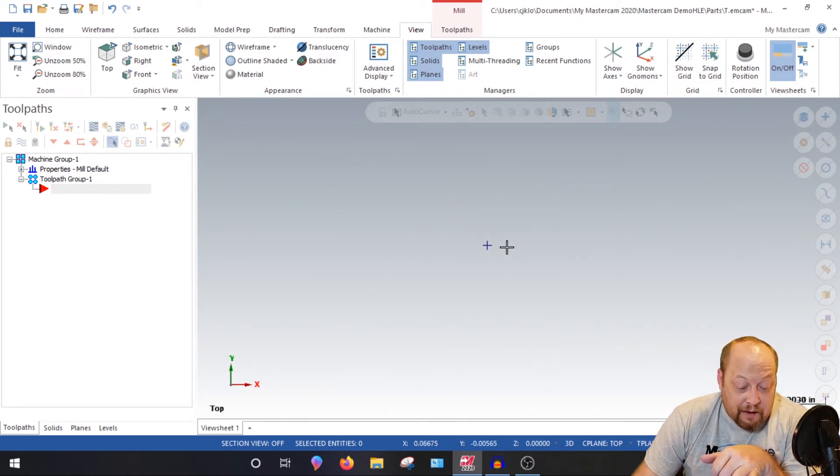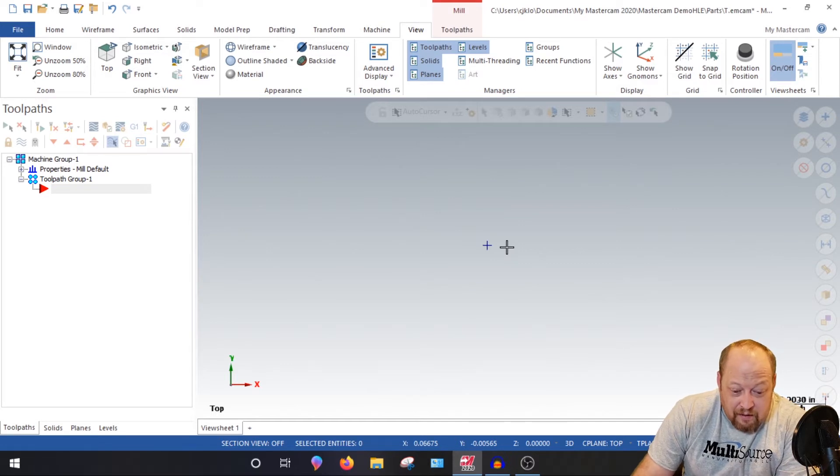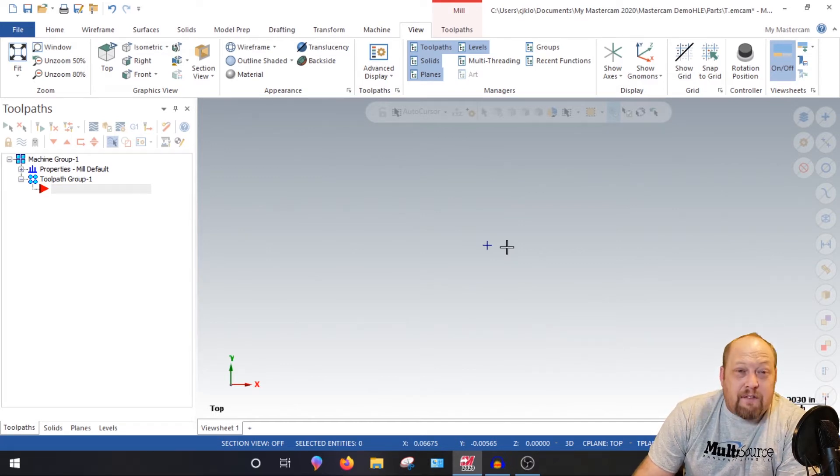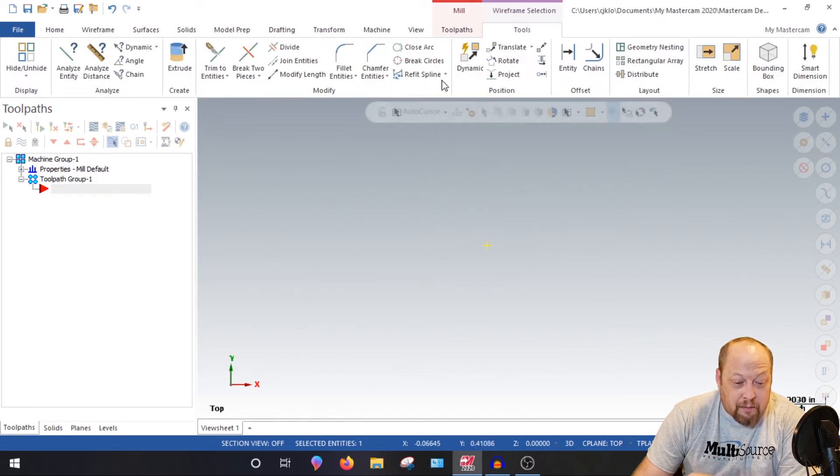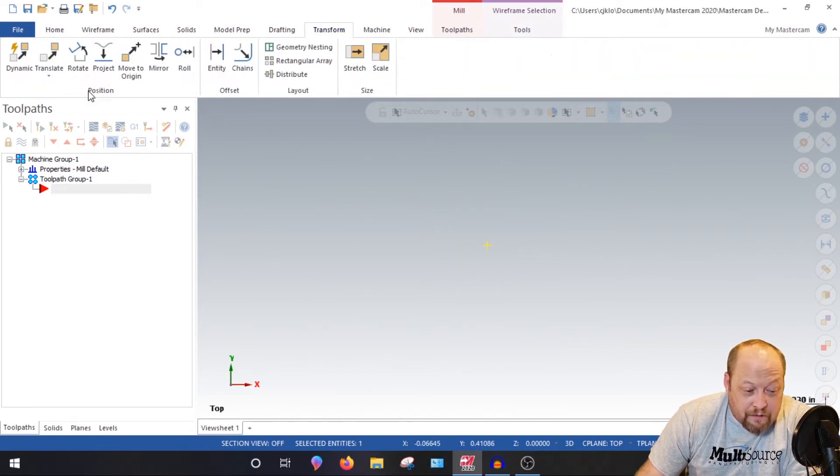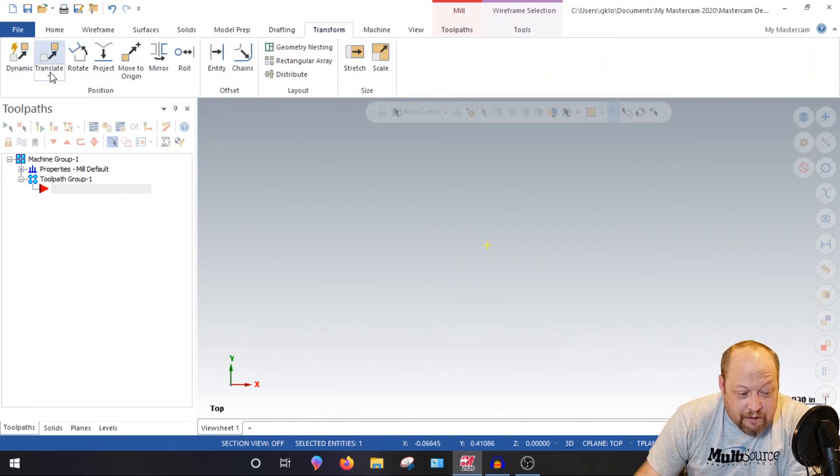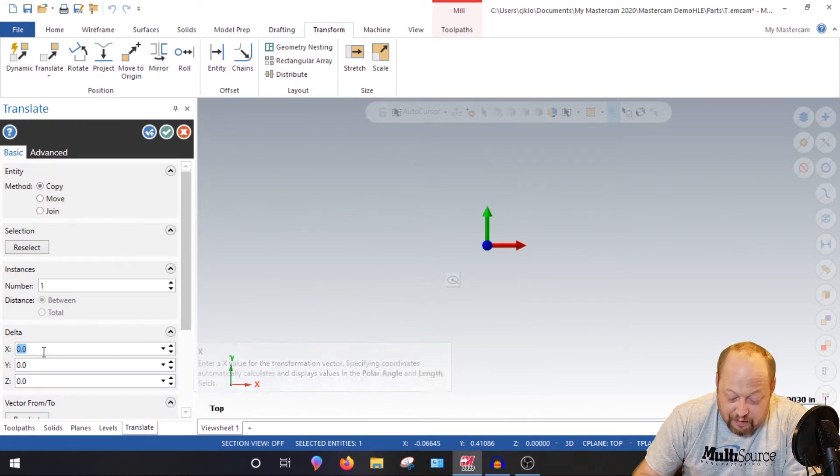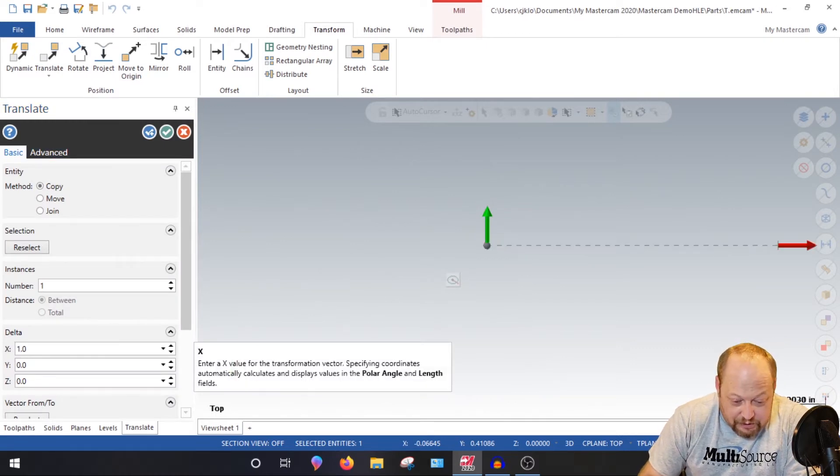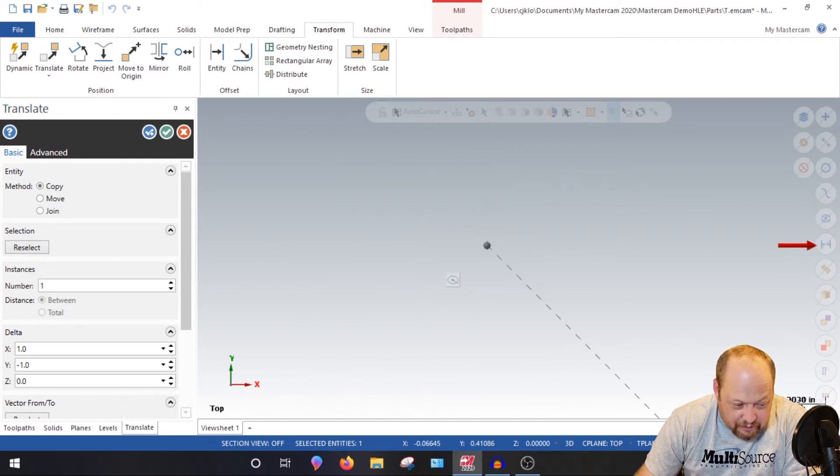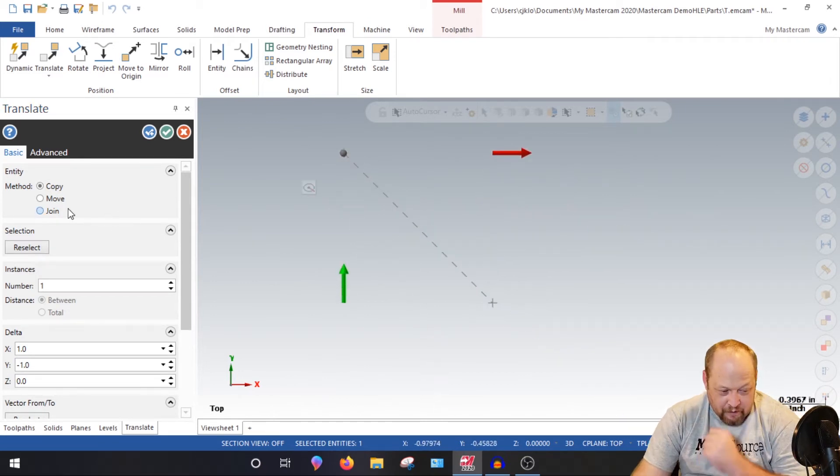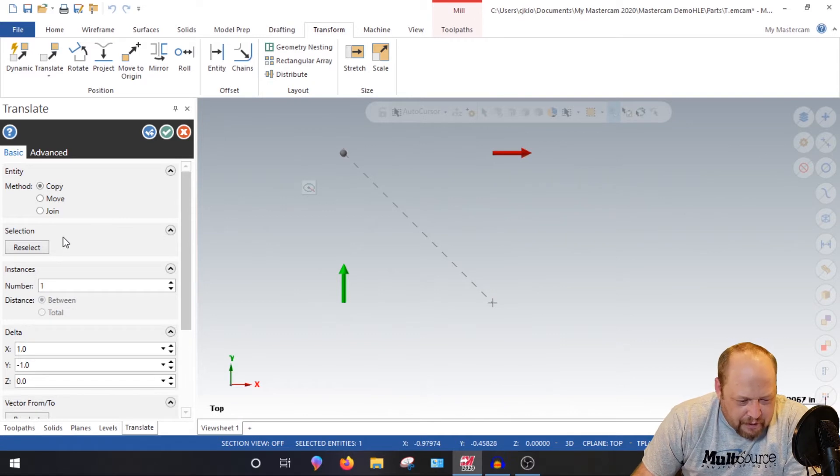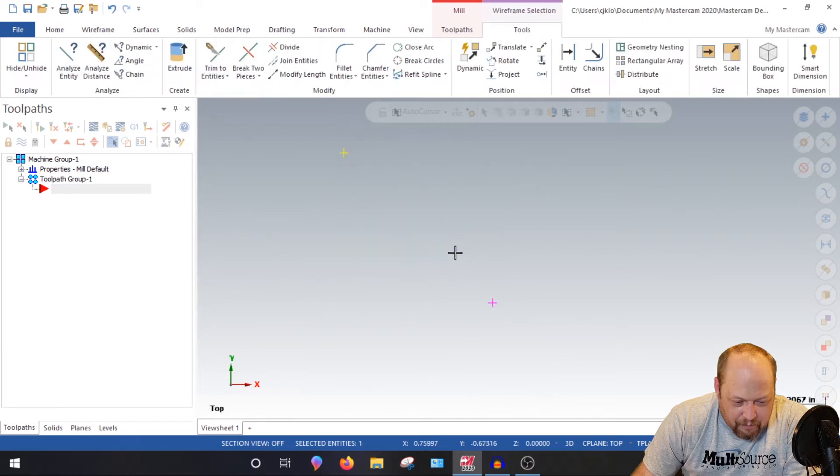They said, hey man, the X, Y zero is right here. And what did I say it was? We're going to grab this point and we're going to go transform, translate. And they said it was positive one inch in the X, negative one inch in the Y. We're going to back out so we can see where we're moving it. We're going to copy it so we can see where our X, Y zero is right here and then where our point is right here.